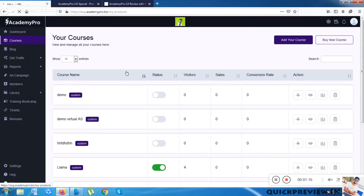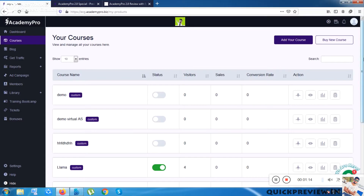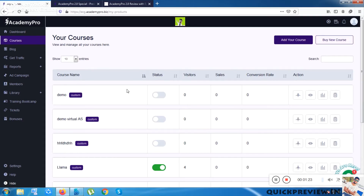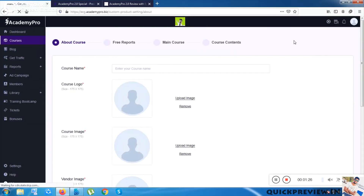Once I click on Courses, it will show my previously created courses. I can add my own courses or buy a new course from another vendor and put it up for sale as my own product.